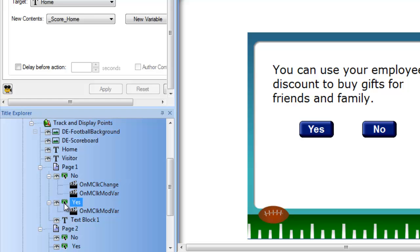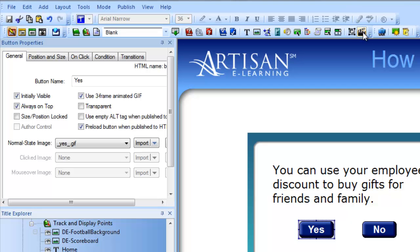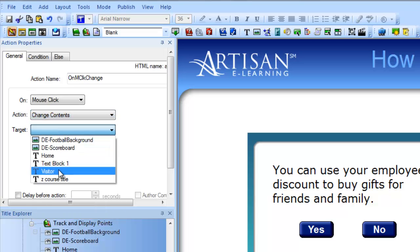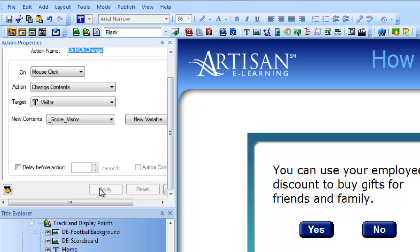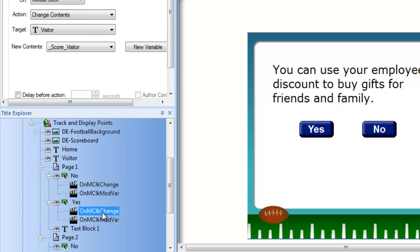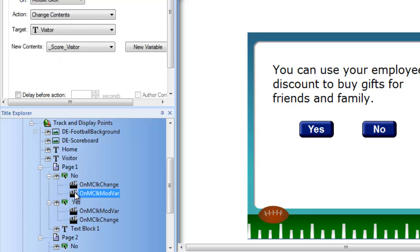Then I'll do the same thing on my yes button for the visitor score. Since this is the wrong answer, I'll add a new action, and that action will be to change the contents of the visitor's text box to be the visitor's score. Now there's something very important you have to pay attention to here, and that's the order of your actions. Right now it is set up to display the variable before I add the seven points, so I need to rearrange these to make sure they're in the proper order.